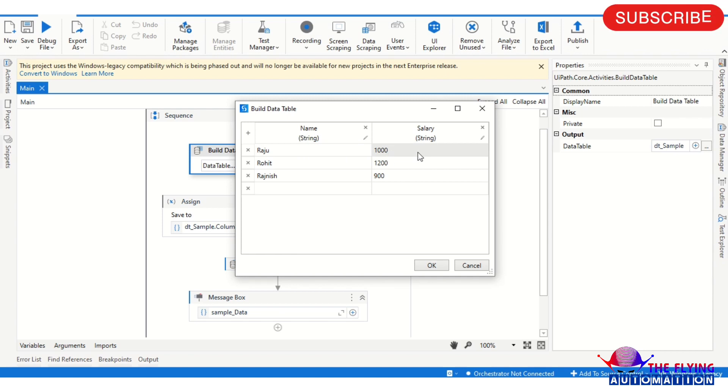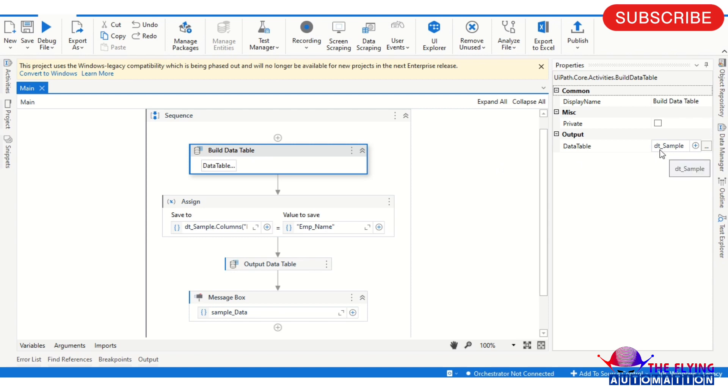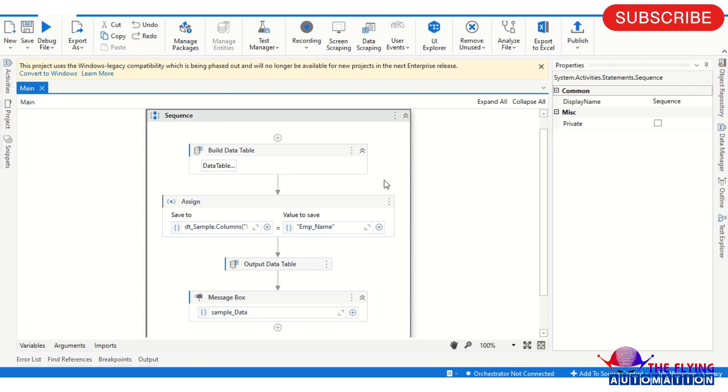Roshan, and the row is 1200. And so these are the data. So I have saved this data table with the dt_sample variable, and after that you can see I am using the